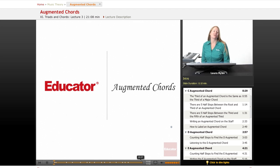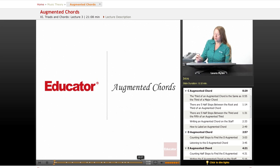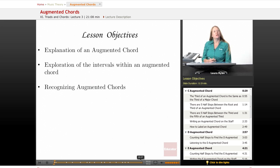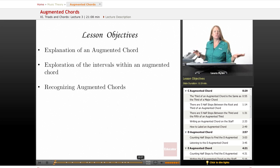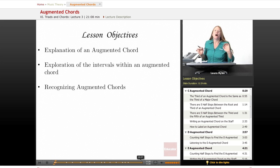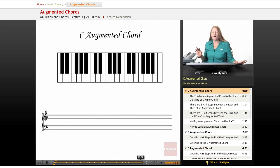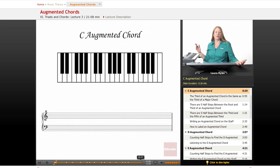Hi, welcome back to educator.com. Today's lesson in our music theory course will be augmented chords. Our lesson objectives will be an explanation of an augmented chord, we will explore the intervals within the augmented chord, and we're going to listen to examples of augmented chords versus major chords and try to really hear the difference between the two. Augmented chords are relatively rare — we won't be using them a lot in theory, but it's good that you really have an idea of what they're made of and how they sound.